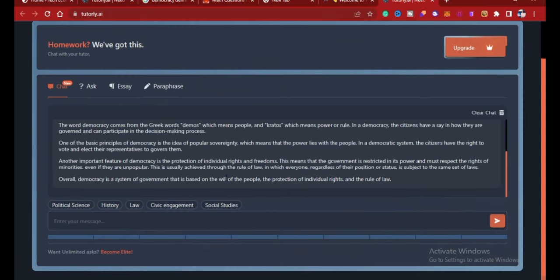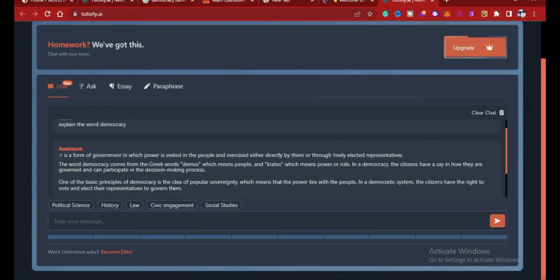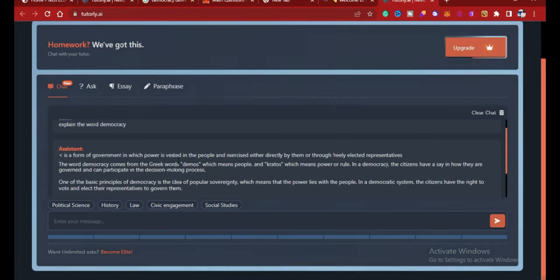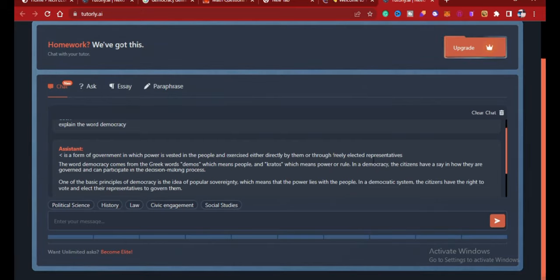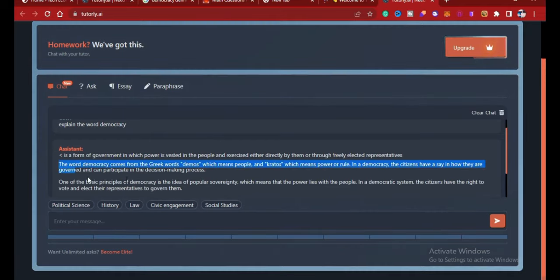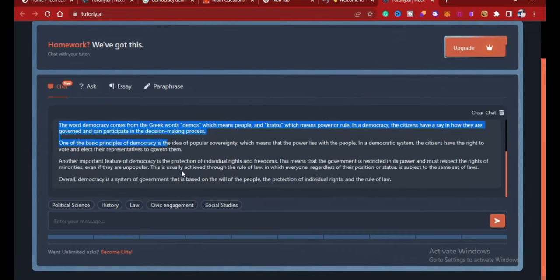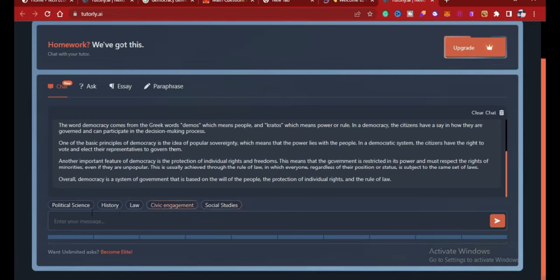Okay, it's done generating. Here is the answer: Democracy is a form of government in which power is vested in the people and exercised either directly by them or through freely elected representatives. And the rest of the explanation there. So this is amazing.